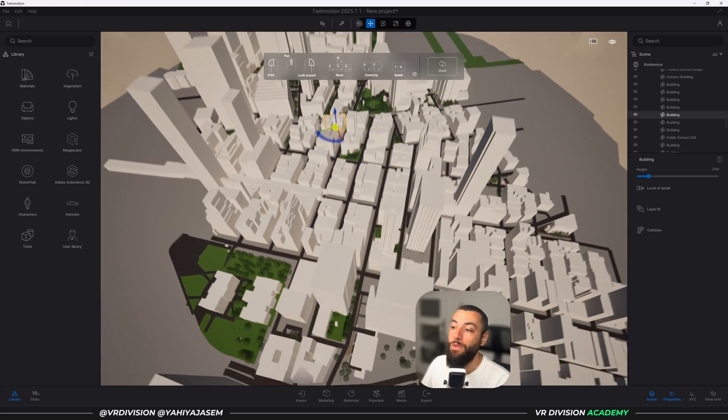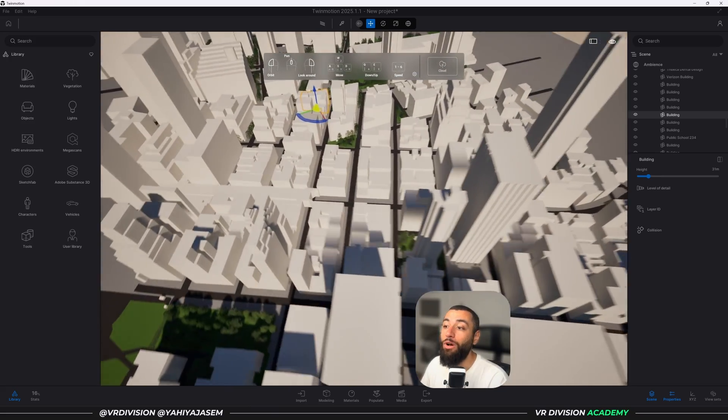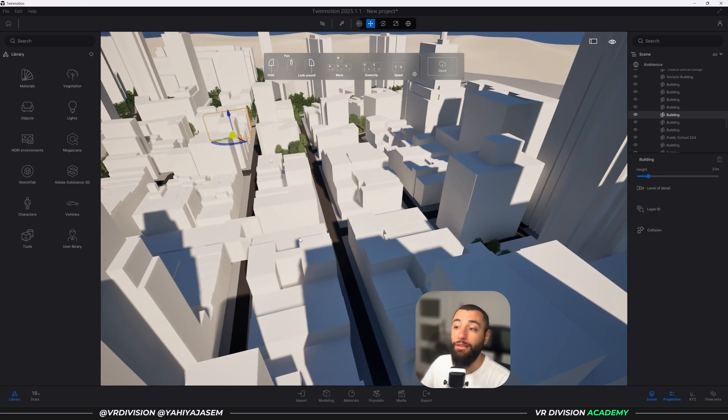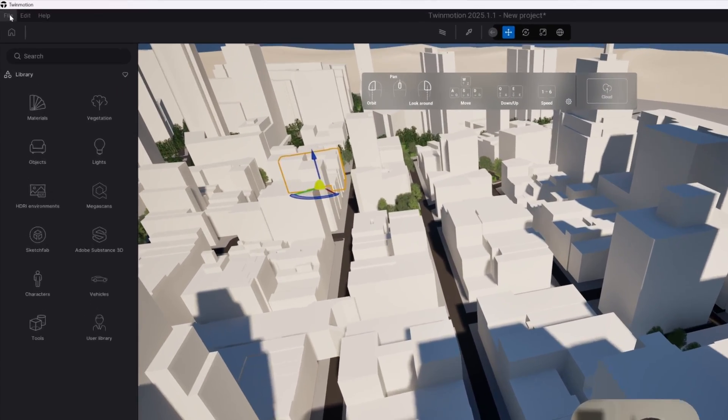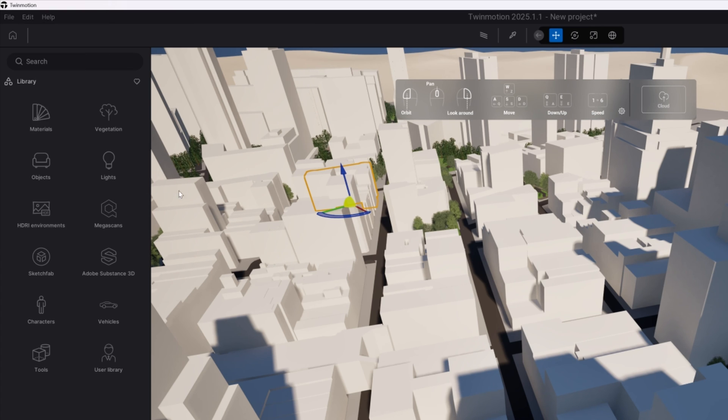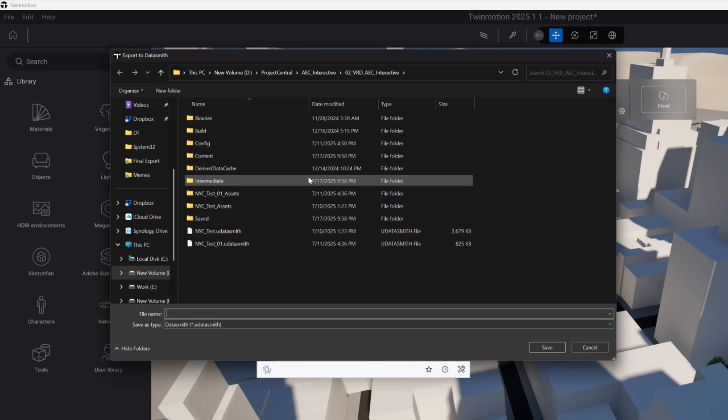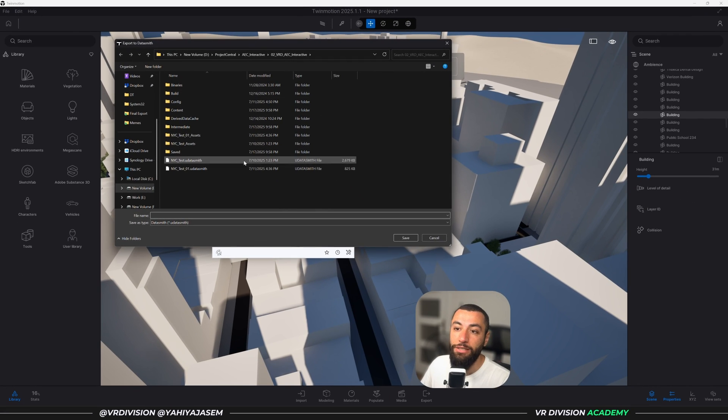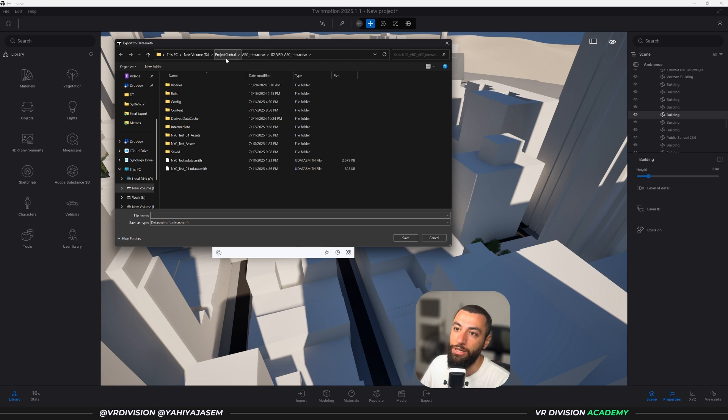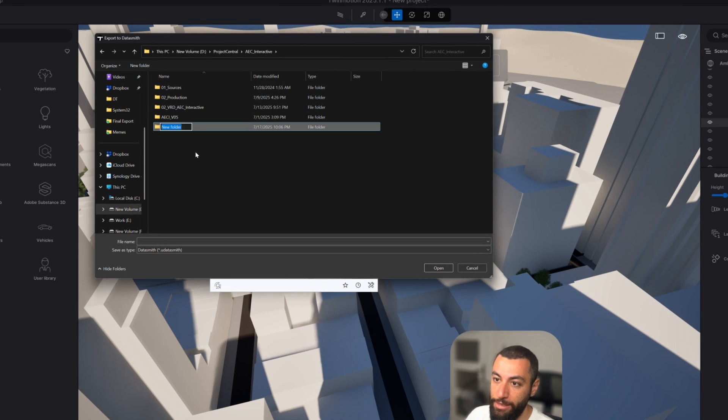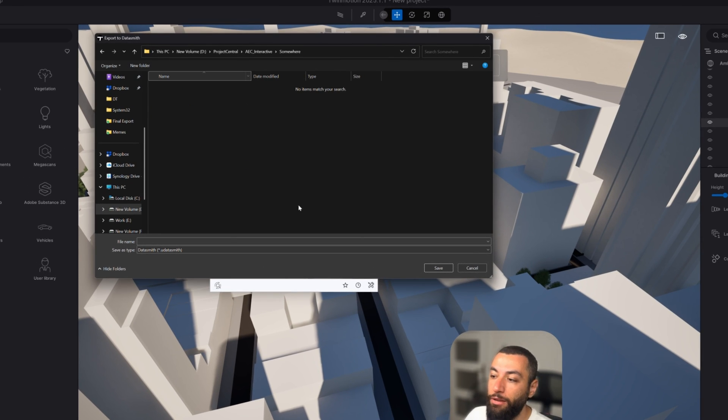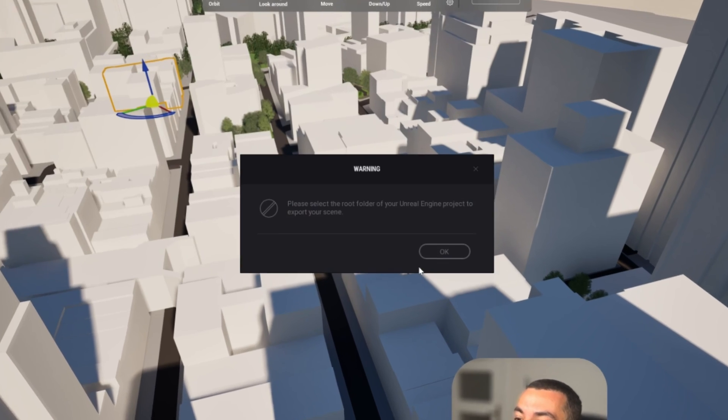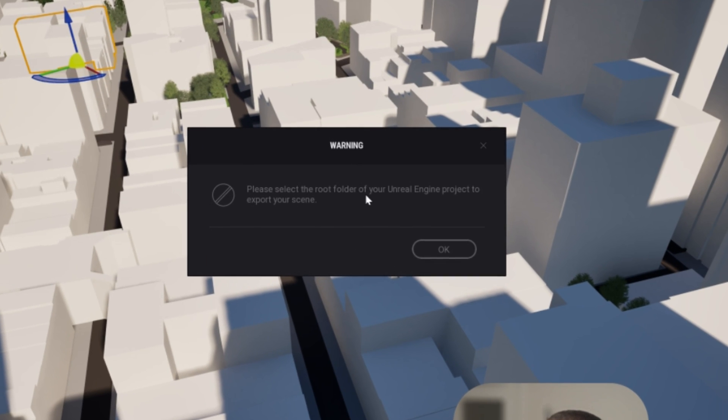Now let's say you want this in Unreal Engine. Why not? Let's send it to Unreal. So what we need to do is go to File, then we want to go to Export to Datasmith File, and let's click on Standard here. It will ask us to locate our root folder of our Unreal Engine project.